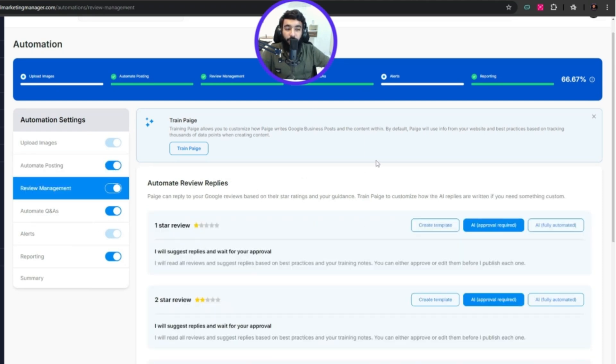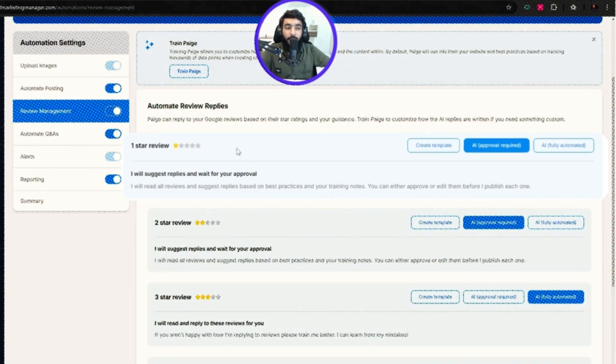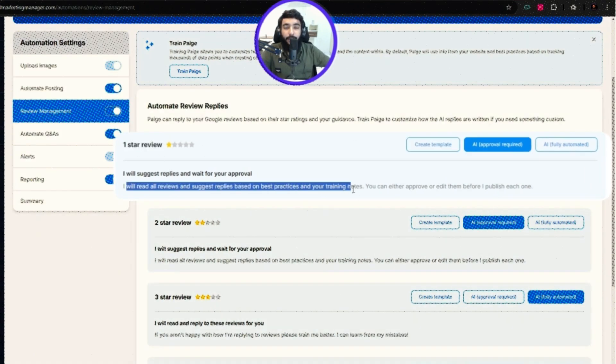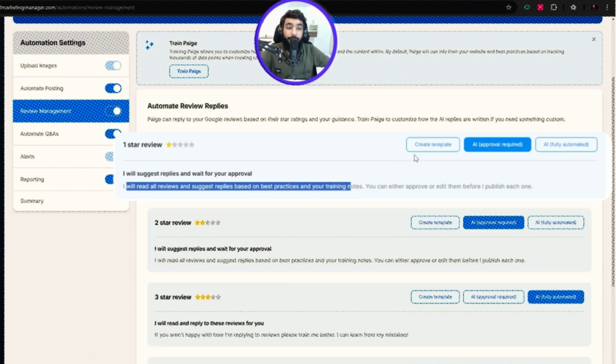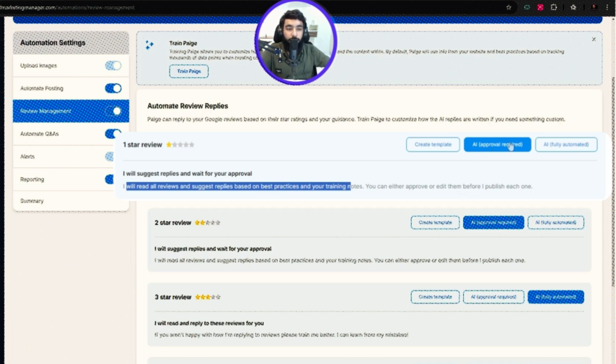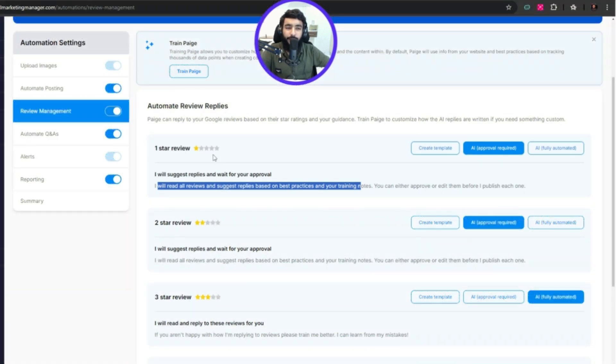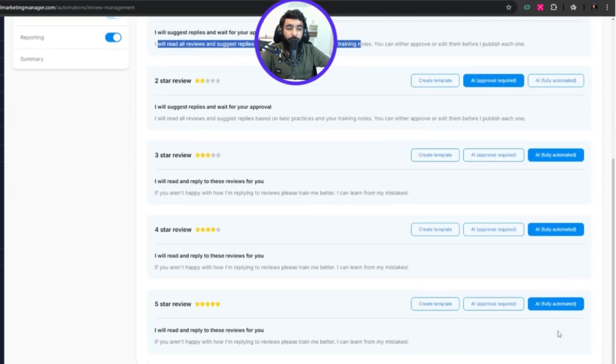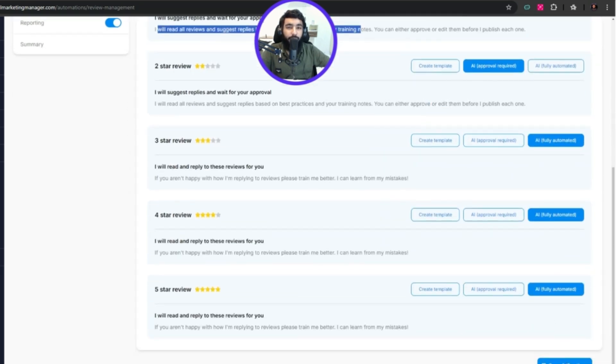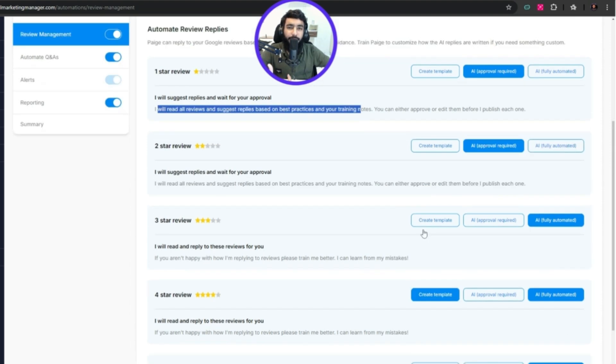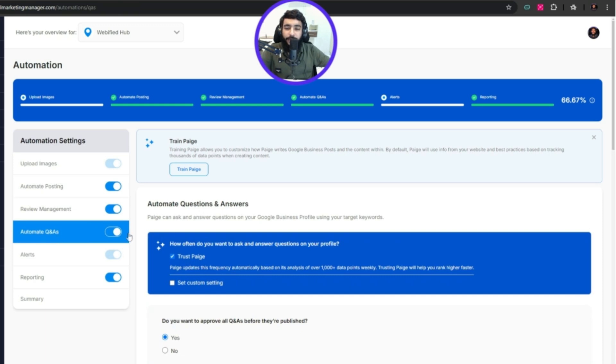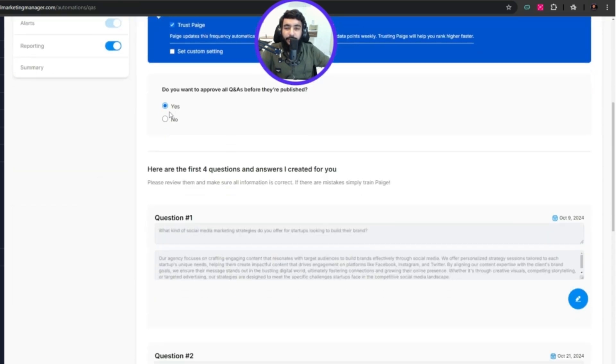In automations, I've enabled image upload on automation and clicked I trust Paige. I've enabled automate the posting and trusted Paige. You have settings like image sources, image styles - I have a few pictures uploaded with captions added.